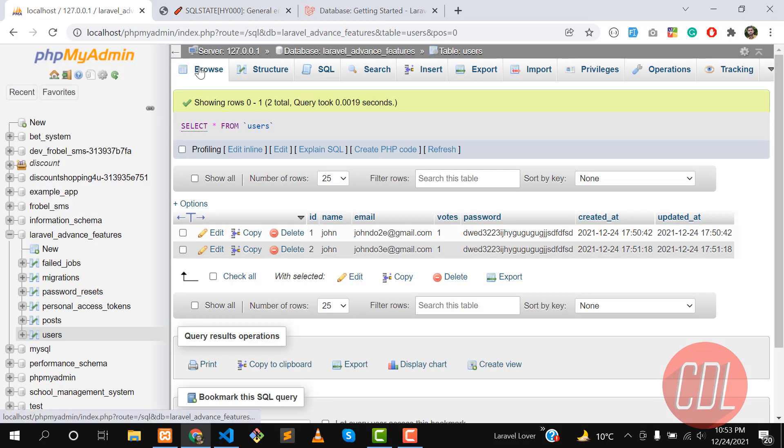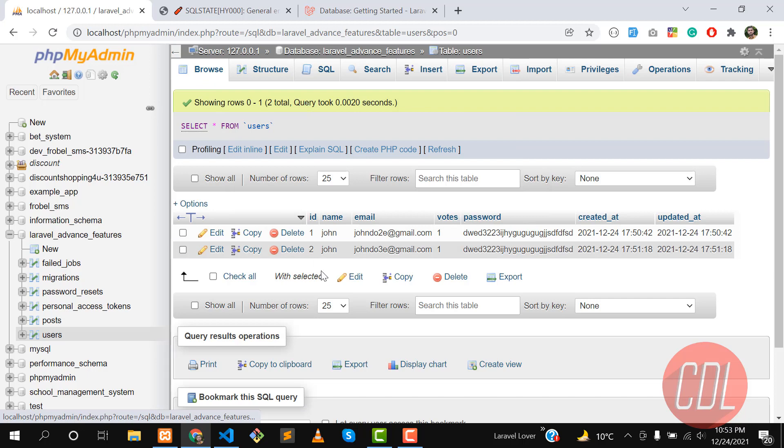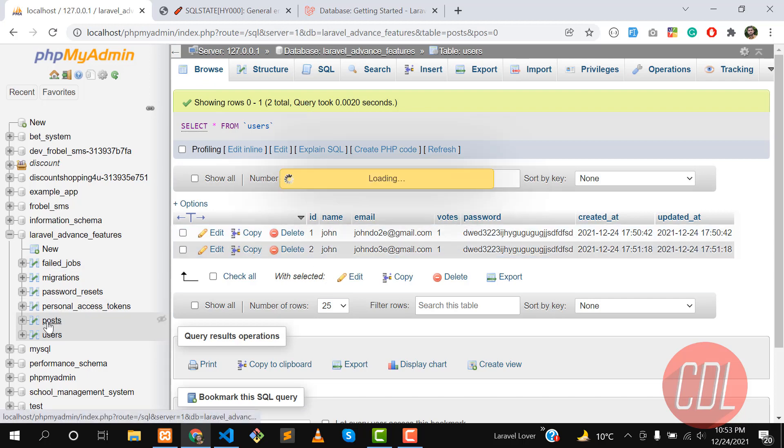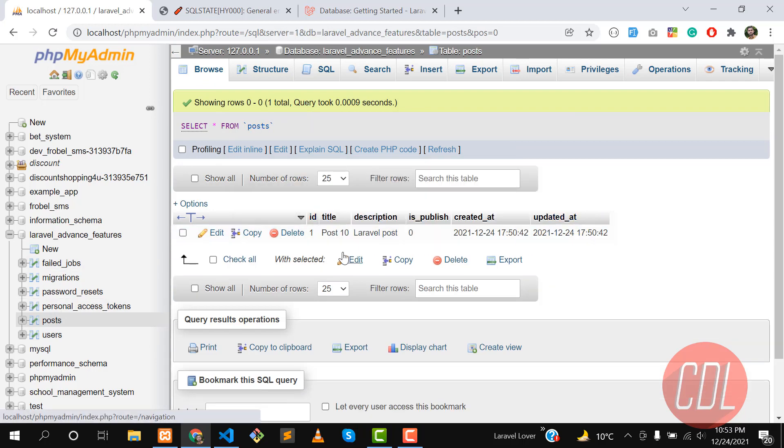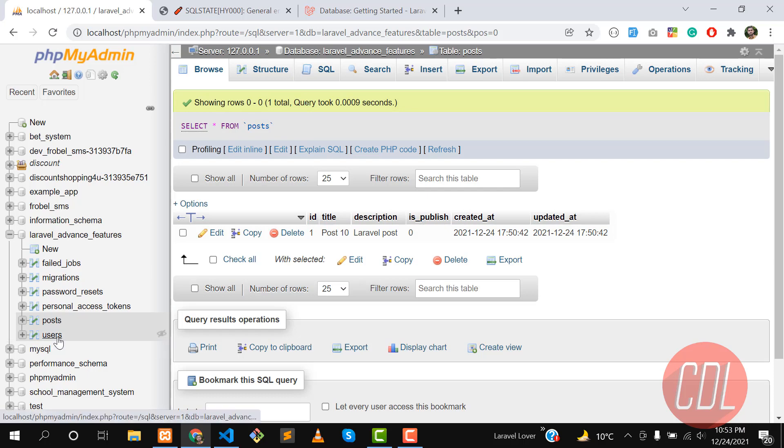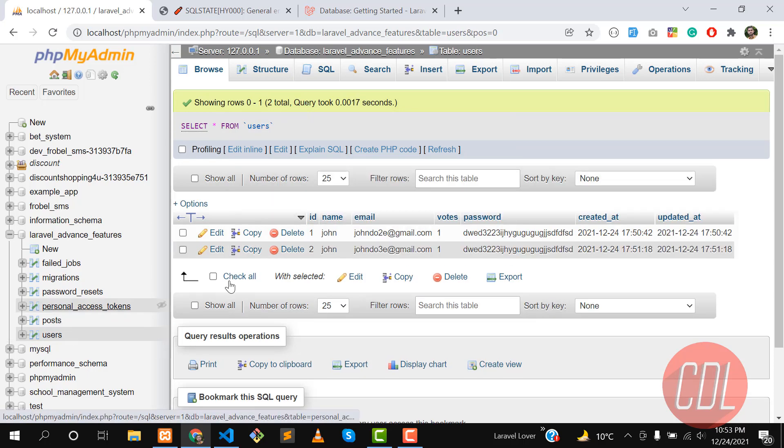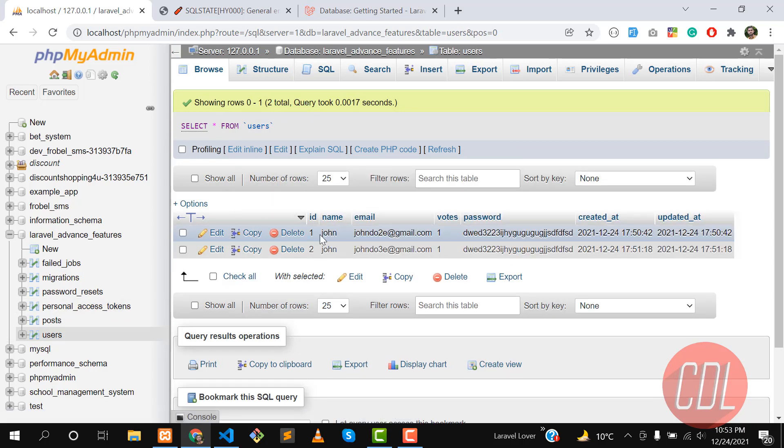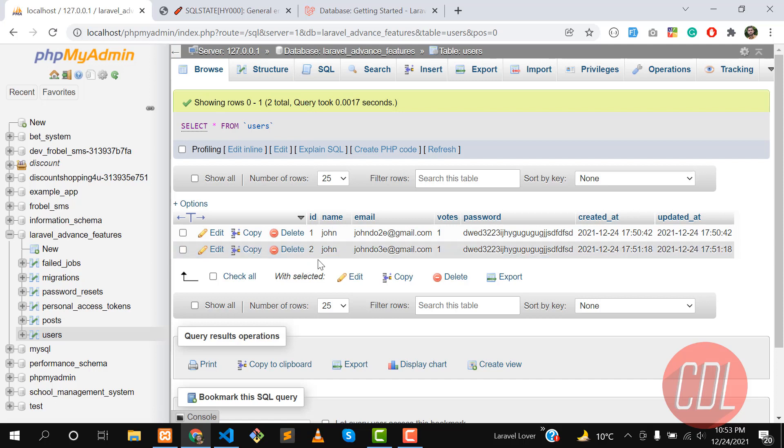Yes, now we are not catching any exception, so it's throwing this default exception, which means that the user is not going to be created. User is not created and the post is also not created. Let's go to the user table back and here the user is rolled back, which means that it created first with the ID of 3 and it's rolled back.